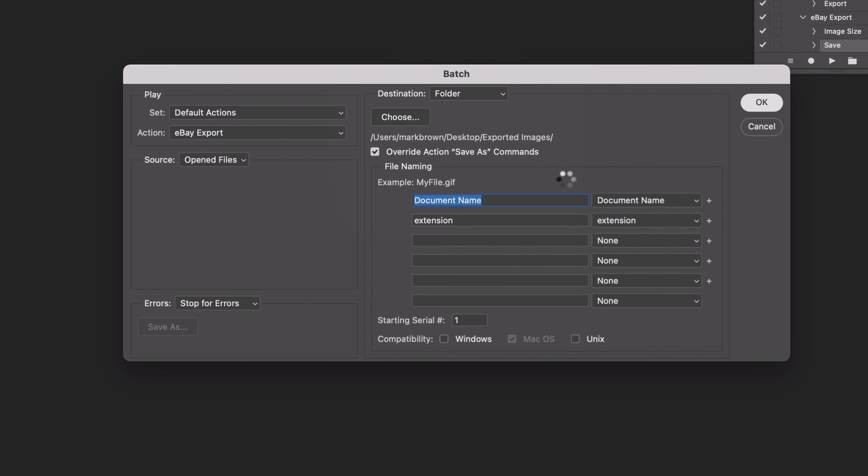I'm going to click OK and then it's going to do its magic. It's going to export all of those photos super quickly and we're going to check how it gets on.